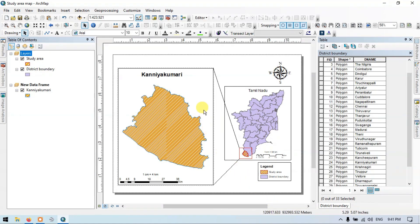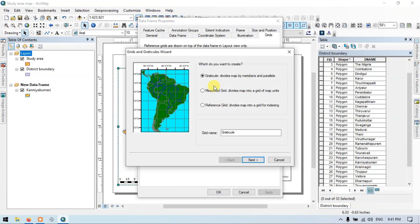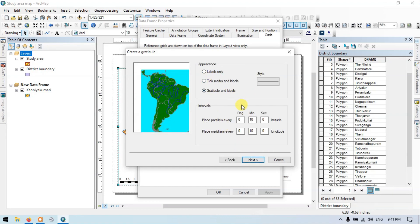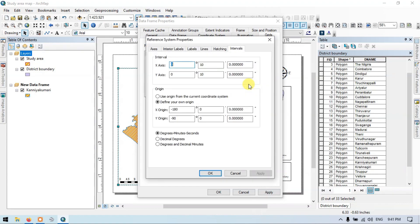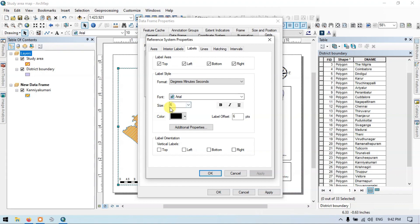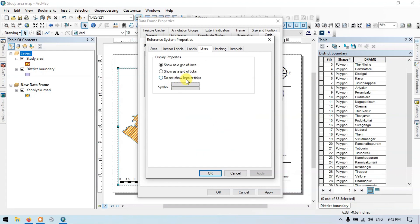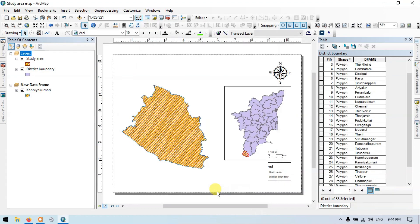Now let us create the grids. Right click and go to Properties, then New Grids. Click Next through the wizard and click OK. Now go to Properties, then Labels. Set the label axis format, front size, and color. Set the label orientation to left and right, and for lines choose do not show lines or ticks. Now go to Intervals and click OK. You can see that the font size of latitude and longitude labels is smaller, so let me right click, go to Properties, go to the label section, change the size to 10, then Apply and OK. The size has been increased.